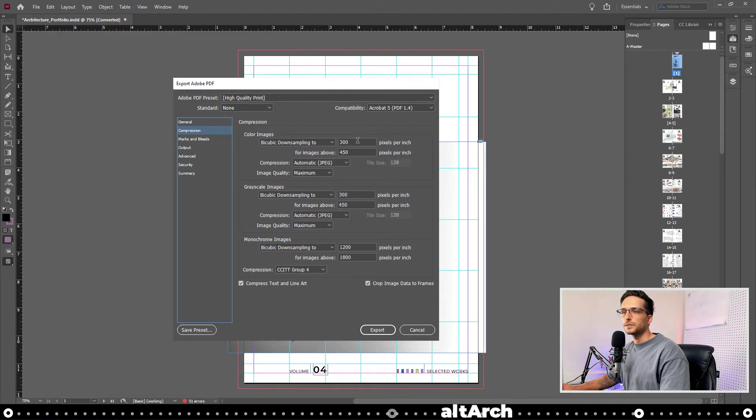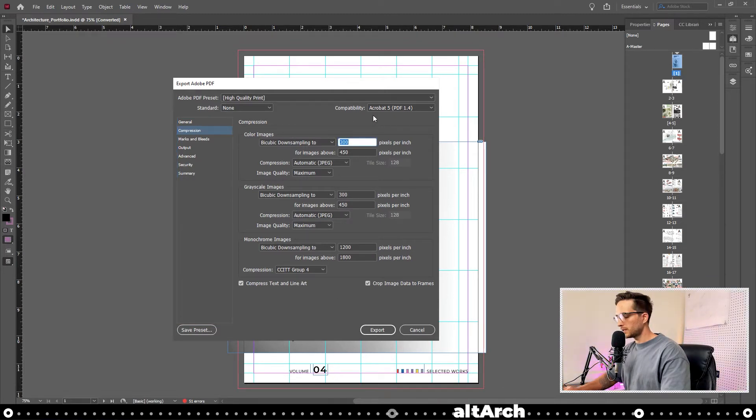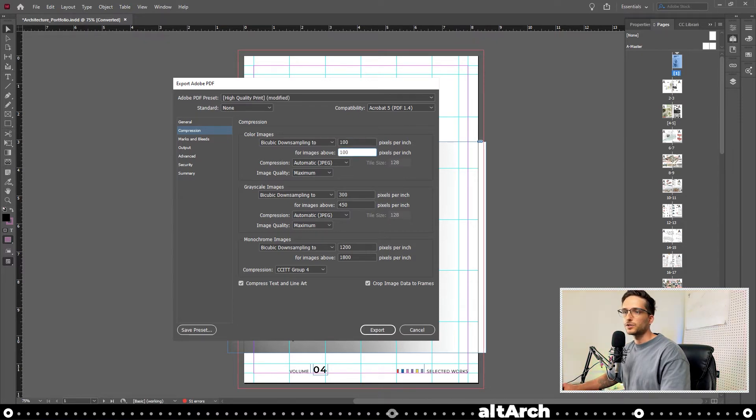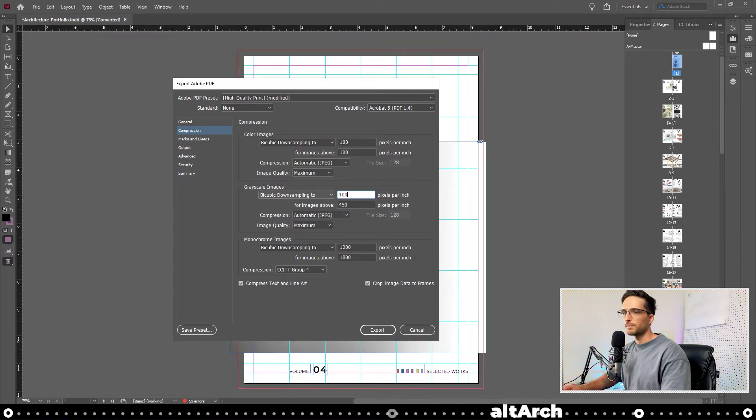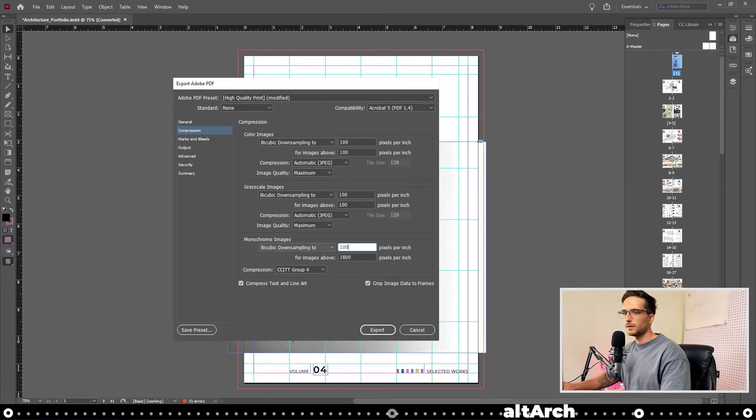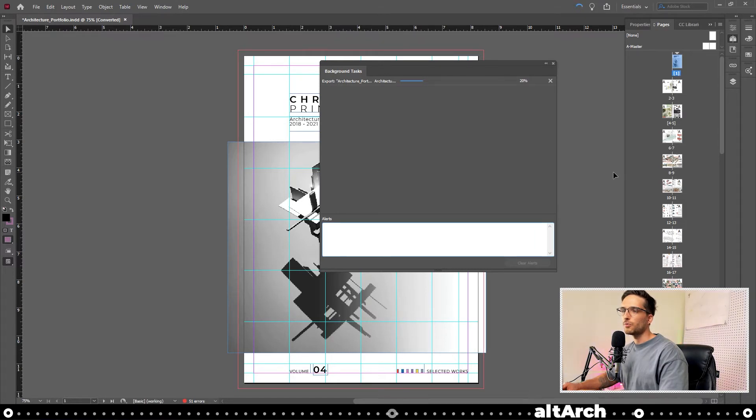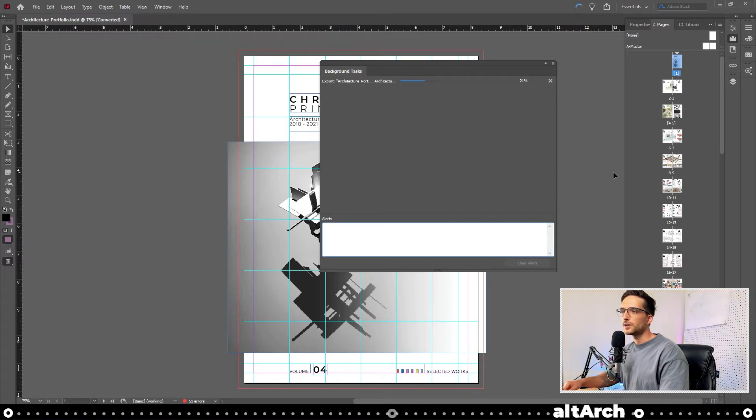Now, instead of doing 72 ppi, let's try 100. What we're doing is we're just going to add 25 ppi to it each time, and then click export. Once again, if you don't like the image quality, just go back and add 25 ppi to that number until you like the image quality.